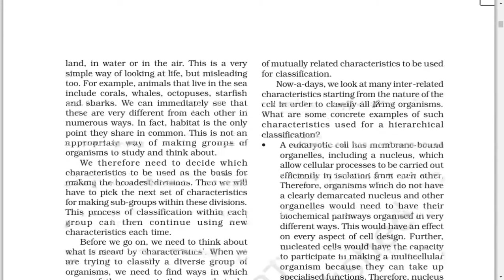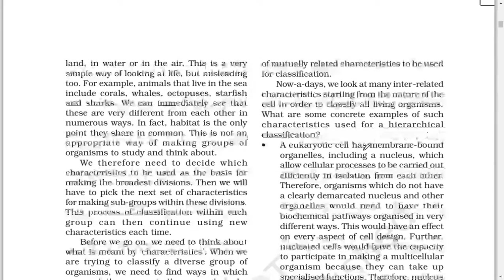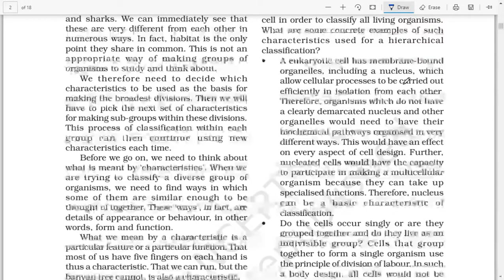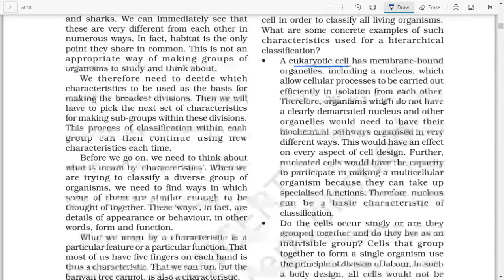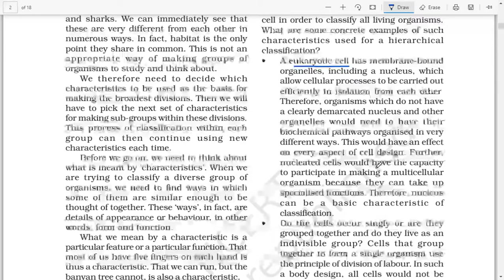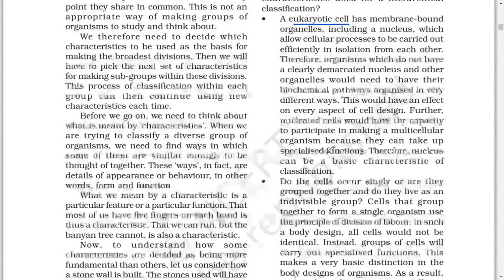Nowadays, we look at many interrelated characteristics starting from the nature of the cell in order to classify living organisms. A eukaryotic cell has membrane-bound organelles, including a nucleus, which allow cellular processes to be carried out efficiently in isolation from each other. Therefore, organisms which do not have a clearly demarcated nucleus would need to have their biochemical pathways organized in very different ways, affecting every aspect of cell design. Furthermore, nucleated cells have the capacity to participate in making a multicellular organism because they can take up specialized functions. Therefore, the nucleus can be a basic characteristic for classification.